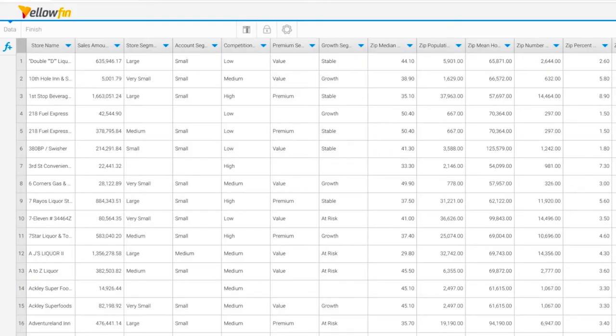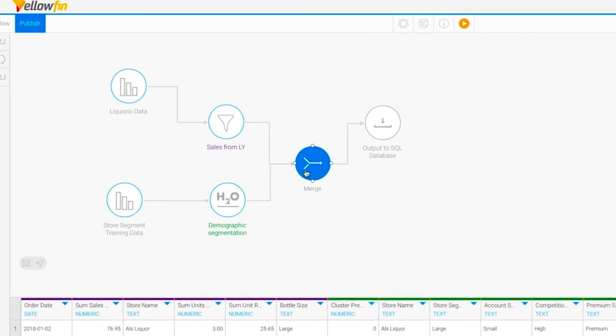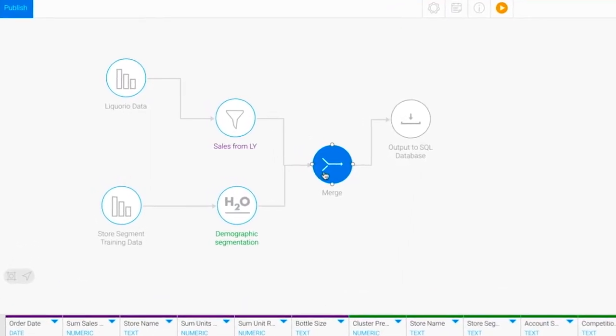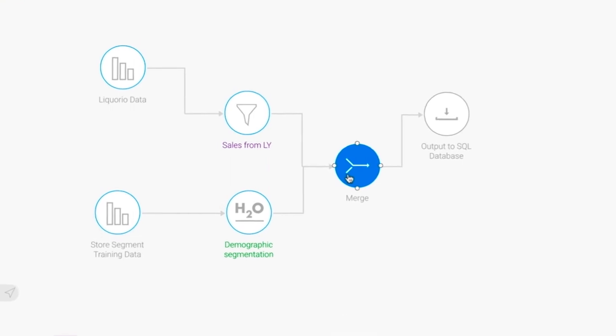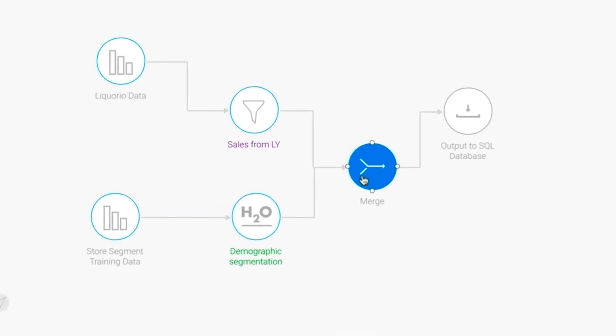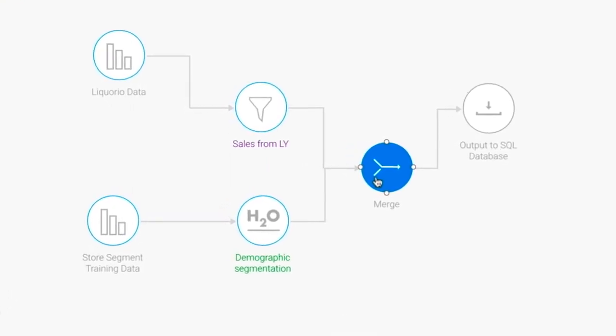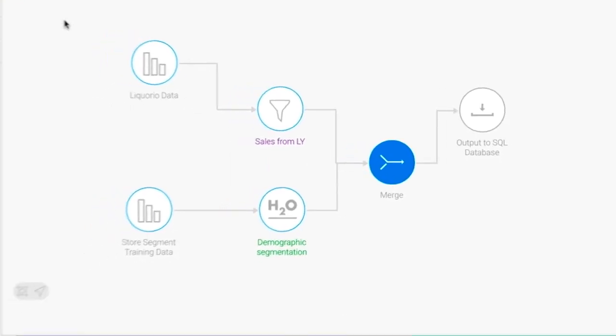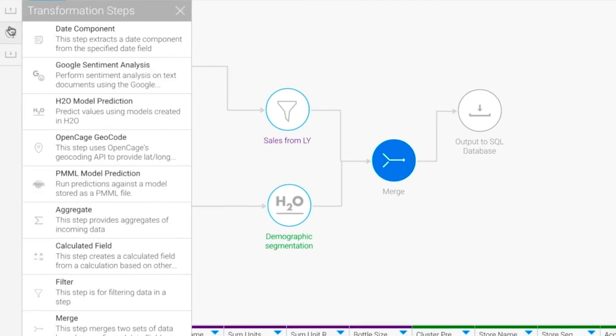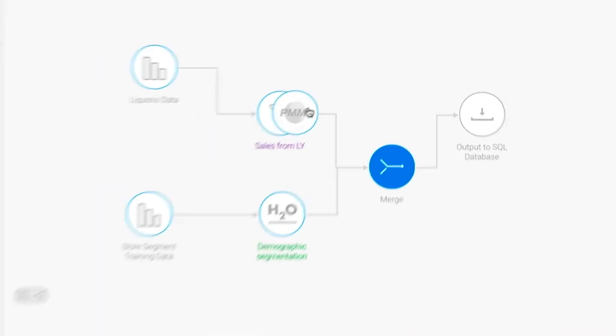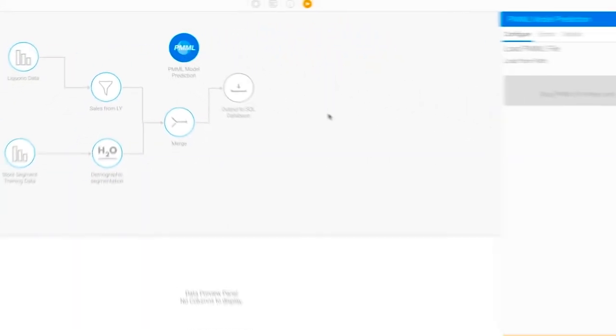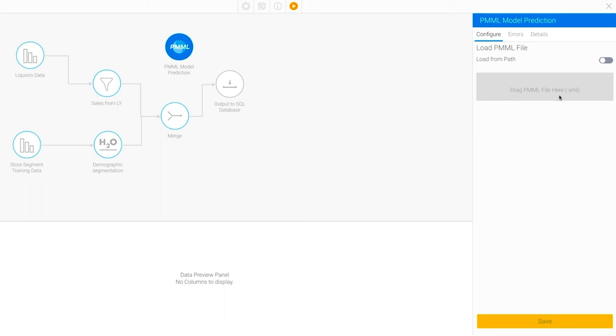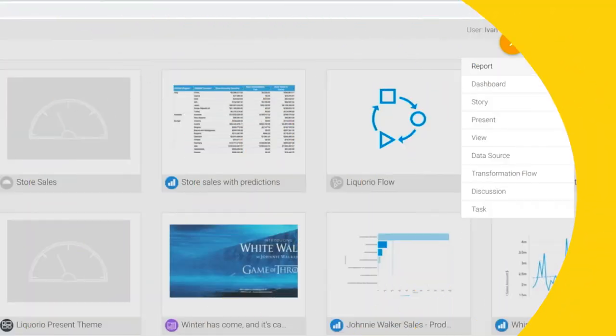If you need to extract data from your transactional application and transform that data so that it is optimized for reporting, you can do so with Yellowfin's ETL module. You can link a series of transformation steps together, then perform functions such as merging, filtering, calculations, or geocoding. Simply drag on a step and configure it to achieve the action you want. Next, run and test your transformation to ensure you will get accurate results.